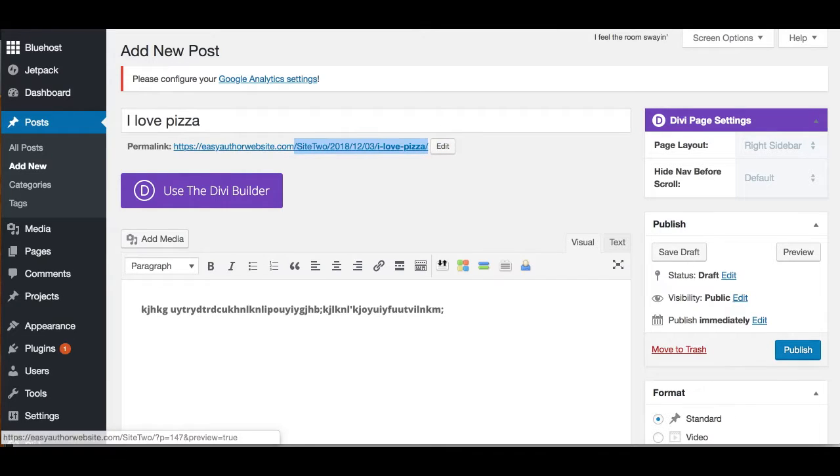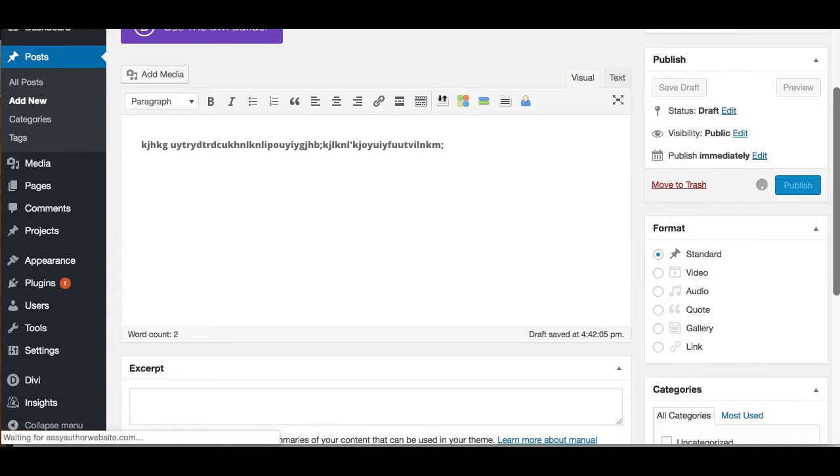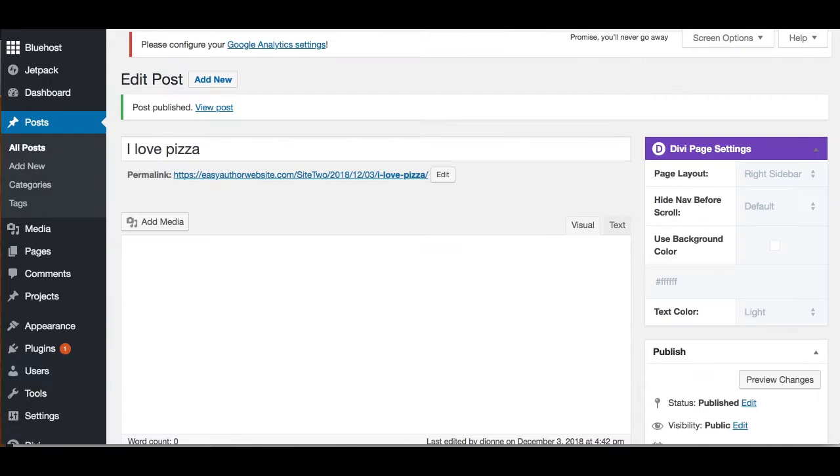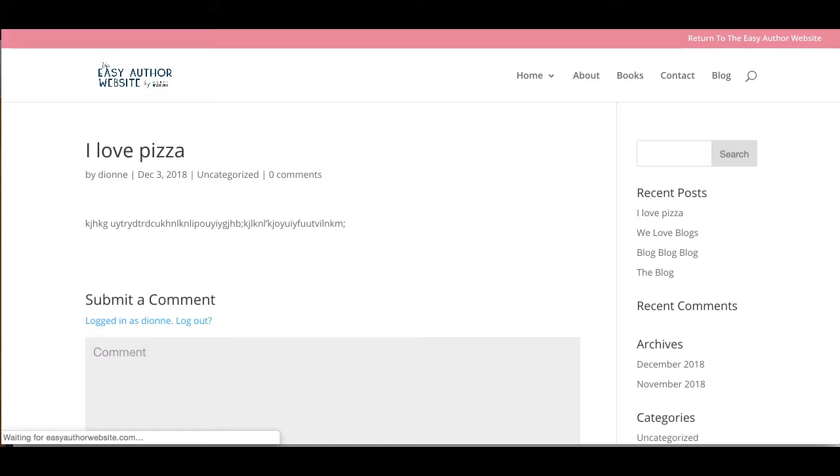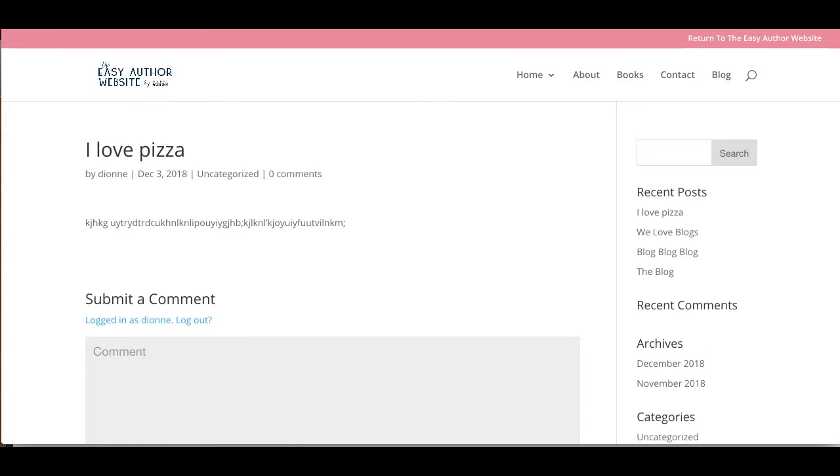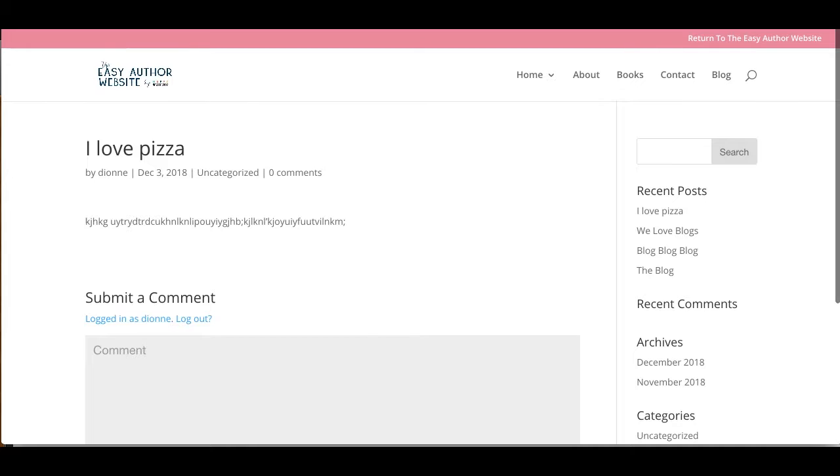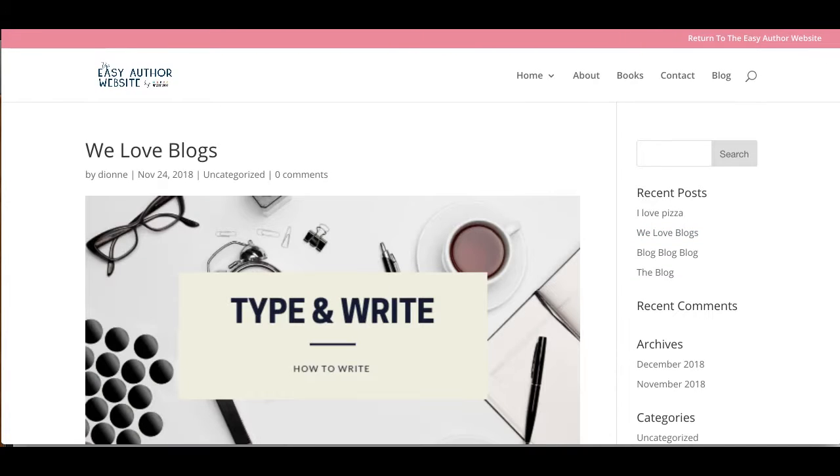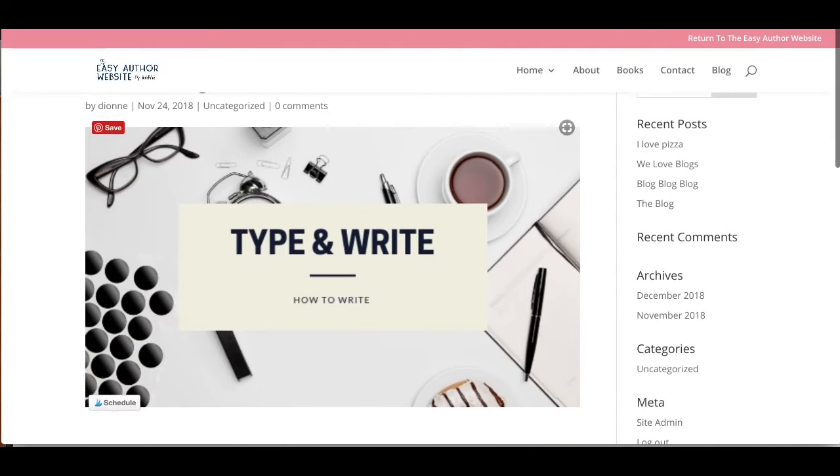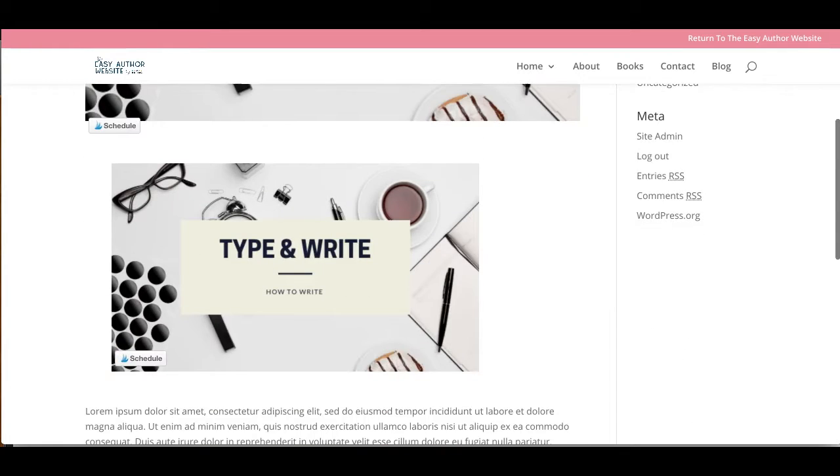And we're going to publish and review our post. I've got a horrible blog post called I Love Pizza, but if I look at some of my other blogs like We Love Blog, I've got my featured image, I've got an image in my post, and I've got my blog content.